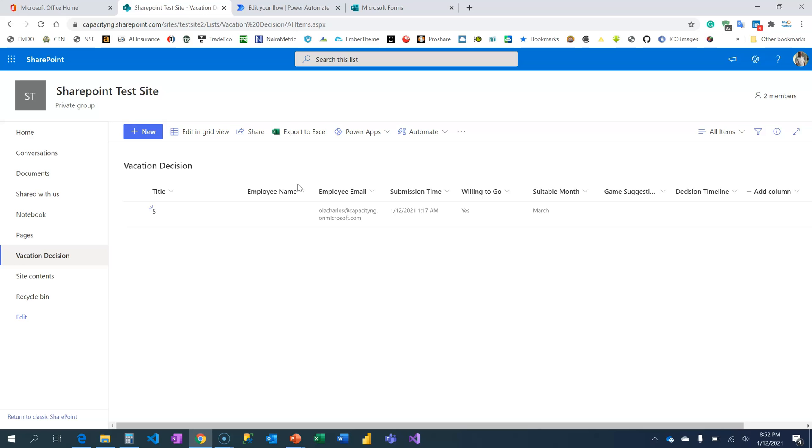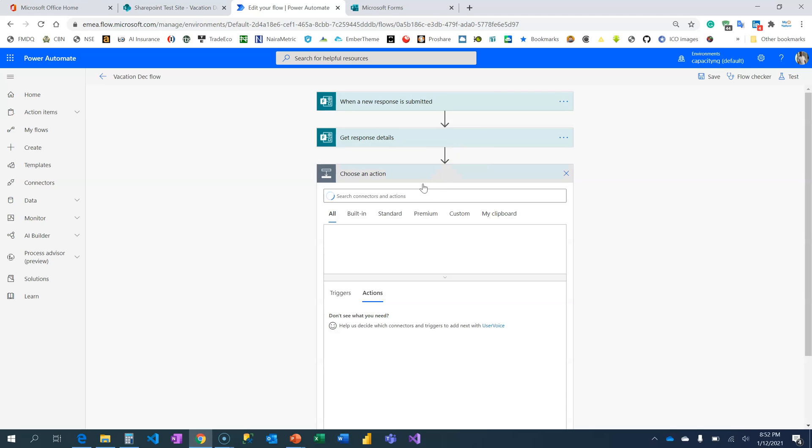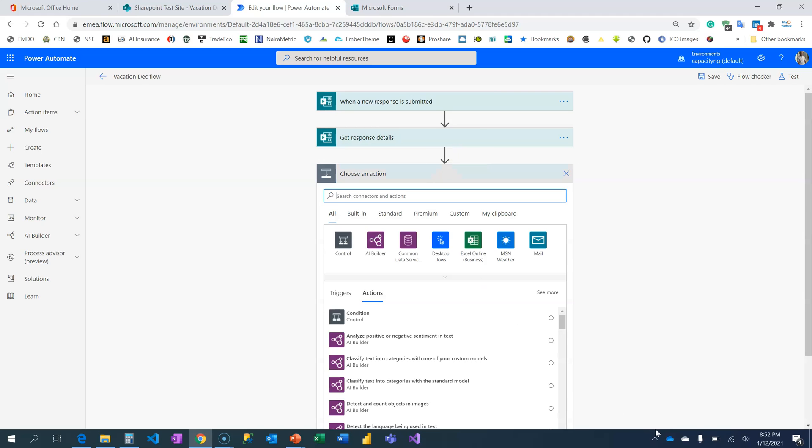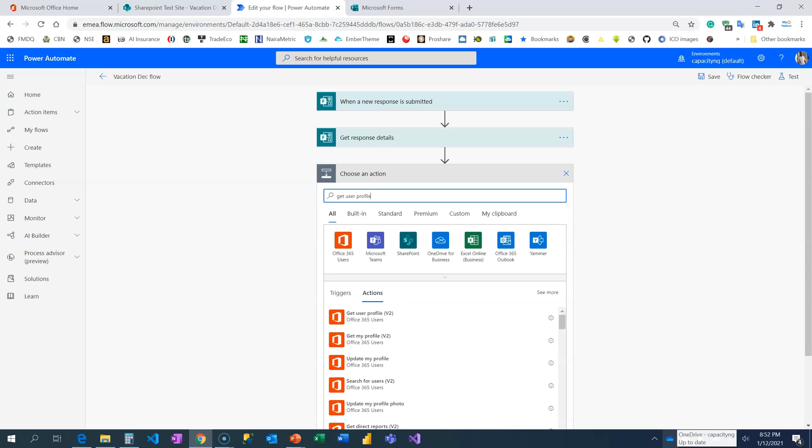In this video, I'm going to show you how we retrieve these details from Office 365. What are we going to do here? We will need an action card called Get User Profile. The Get User Profile will go into Office 365 and retrieve the details using your email address. So, Get User Profile Action Card.